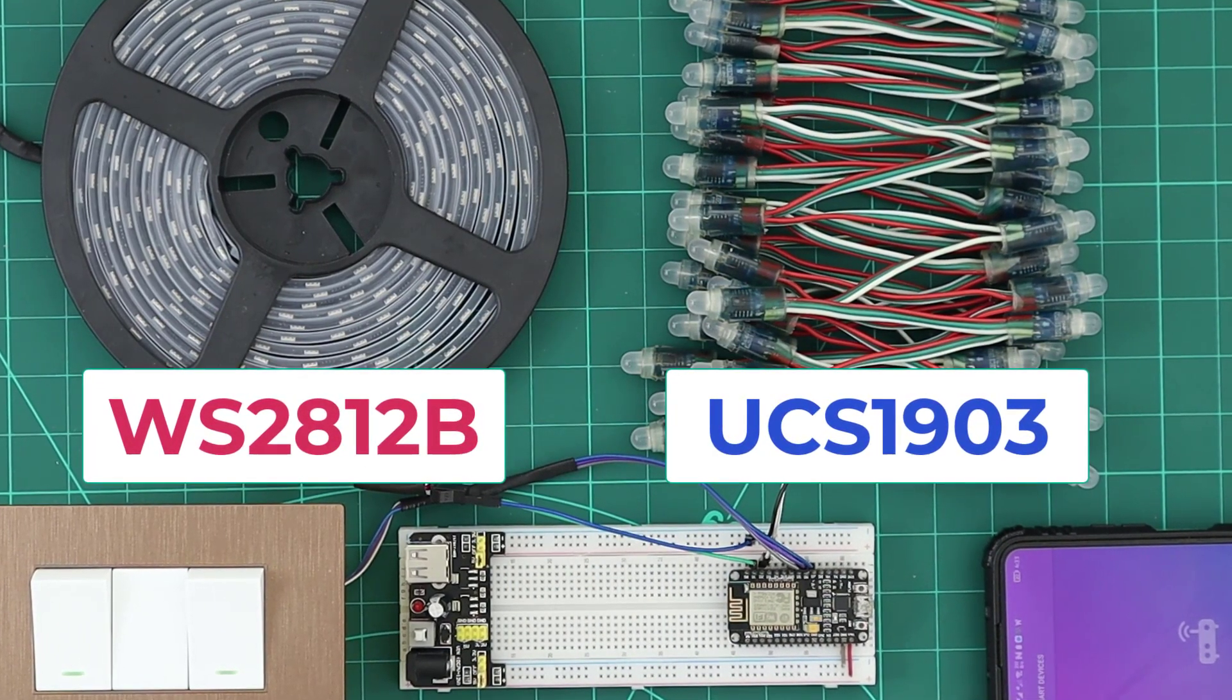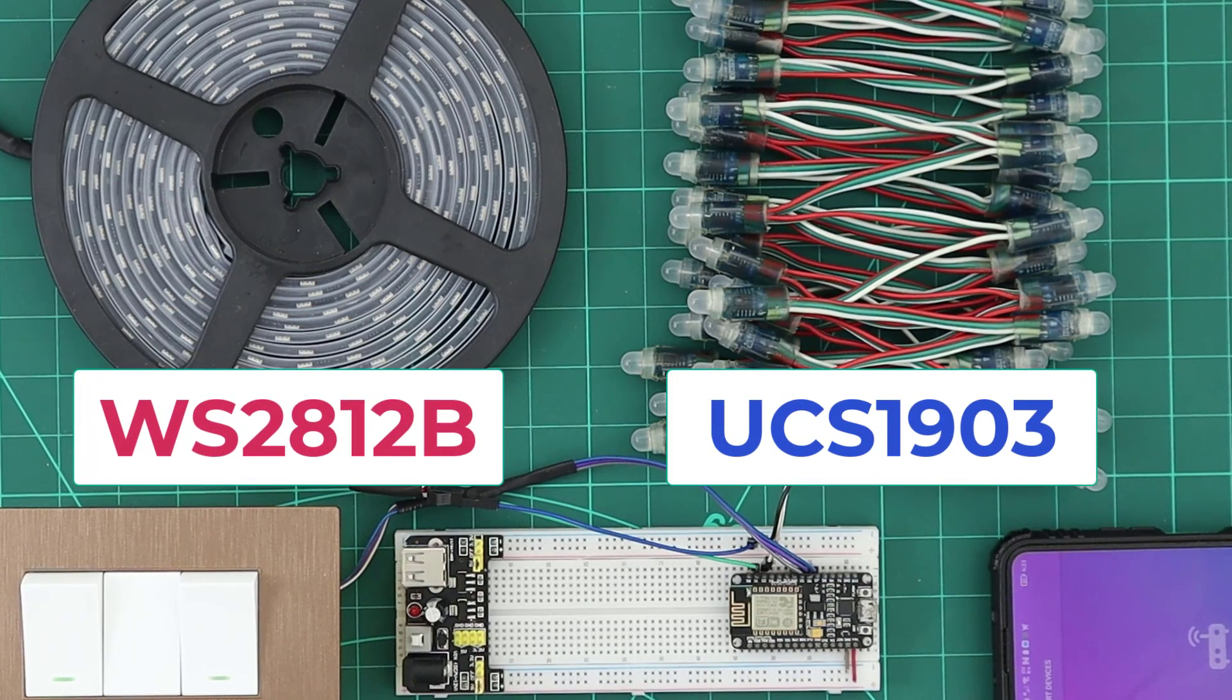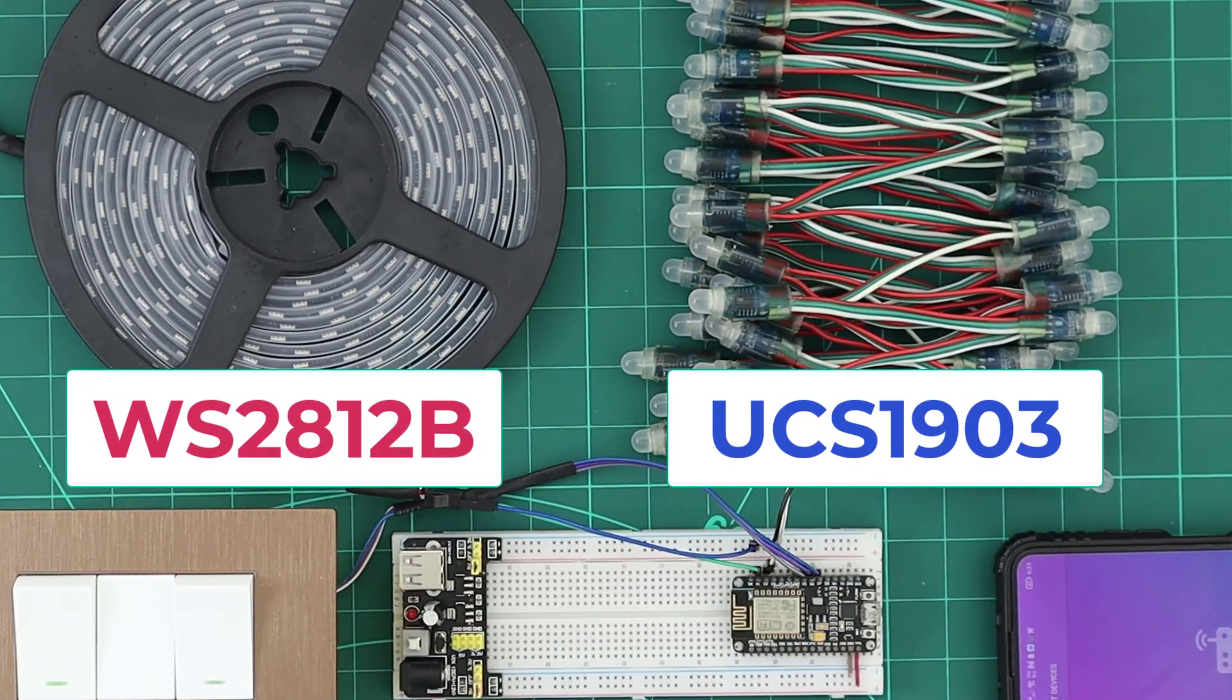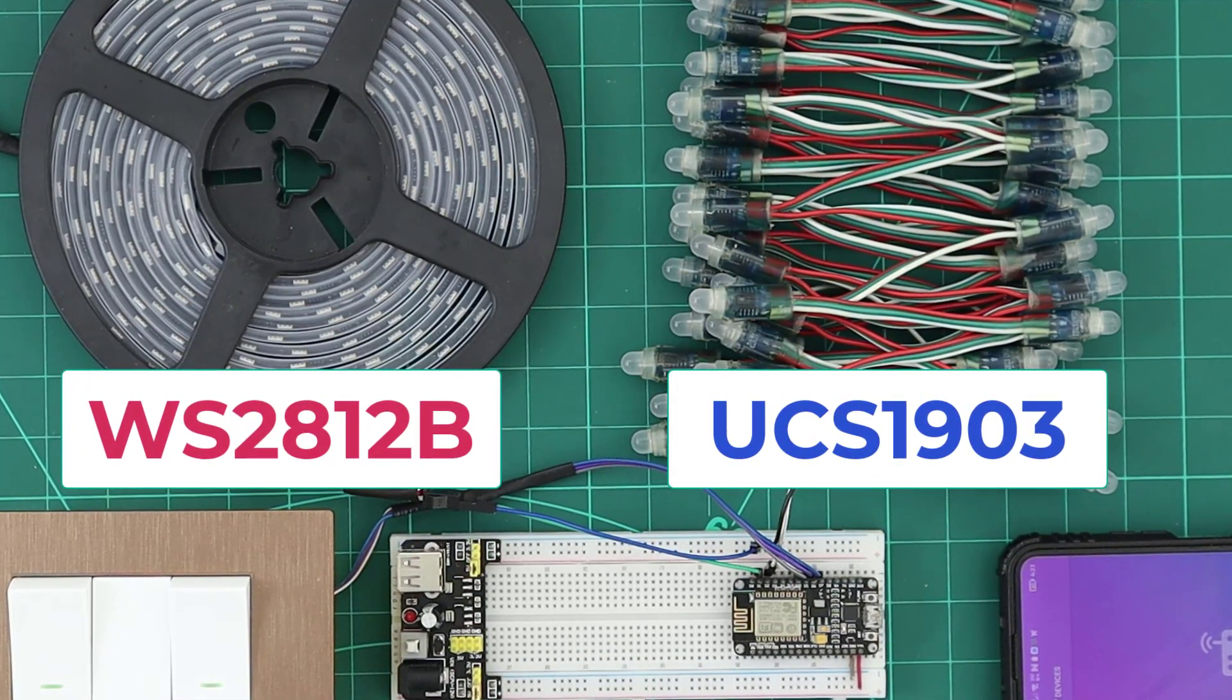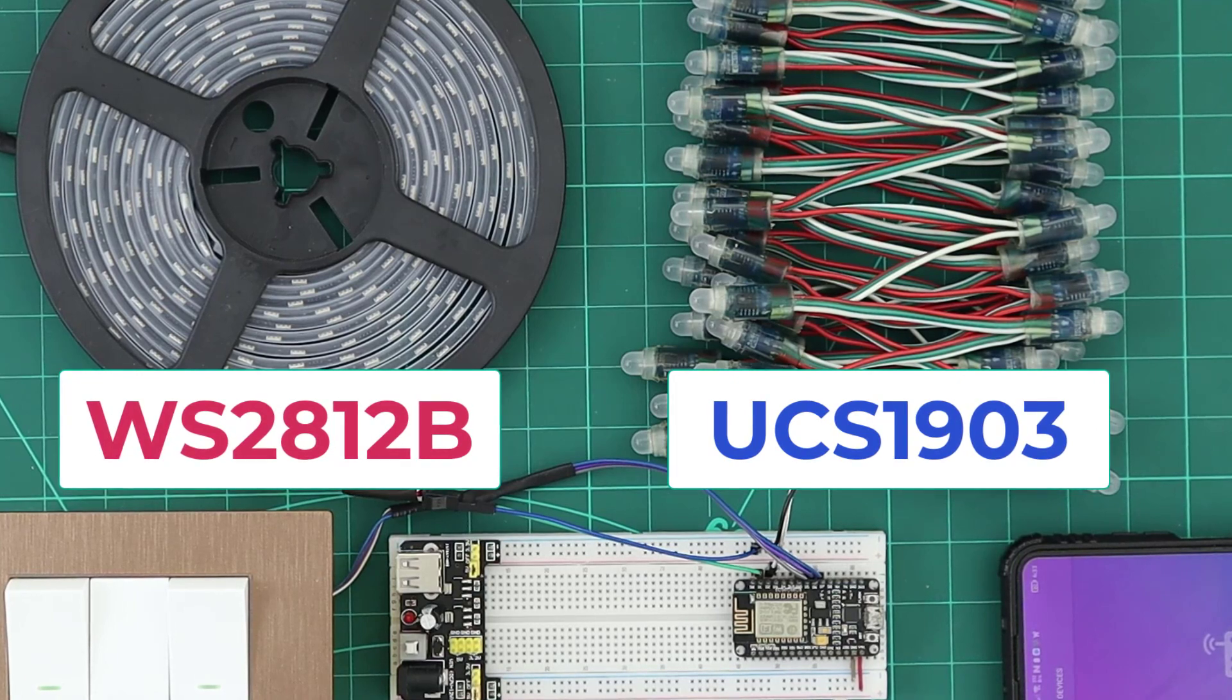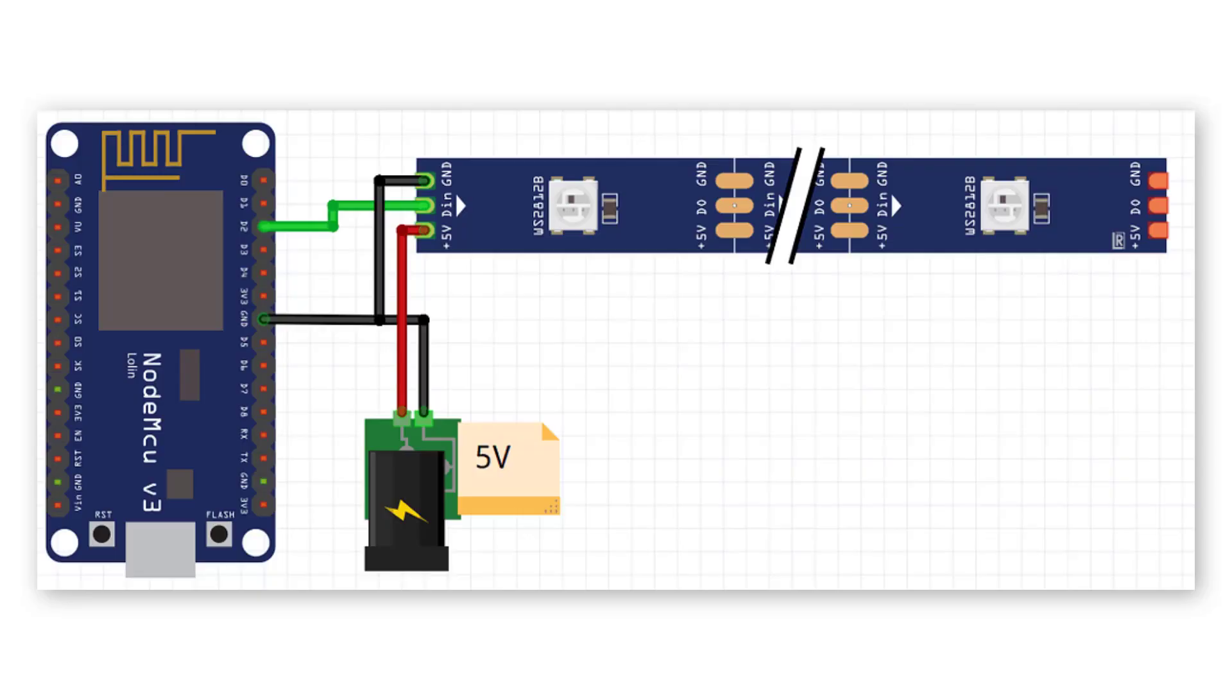Addressable RGB strip has more benefits than the regular RGB. It uses only one GPIO and no need for a special power circuit to power it. Just wire the VCC and GND wires to the power supply and the data and GND wires to the ESP. That's it.